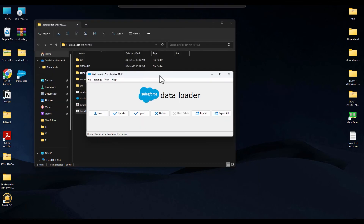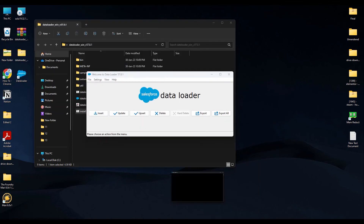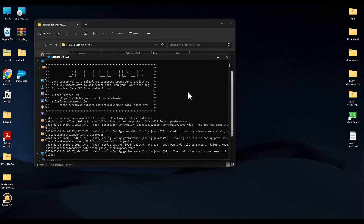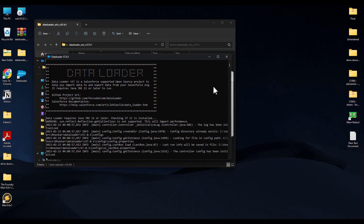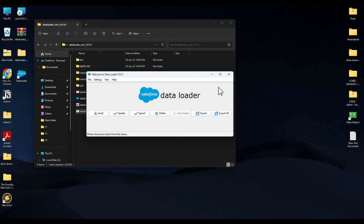When you open Data Loader, you will find that there is a command prompt also open behind it. Don't close the command prompt because it is necessary to run in the background while Data Loader is active. Don't worry, it is not any type of virus — just simply let it run in the background.